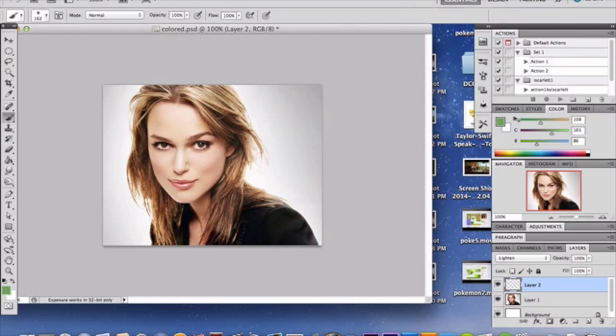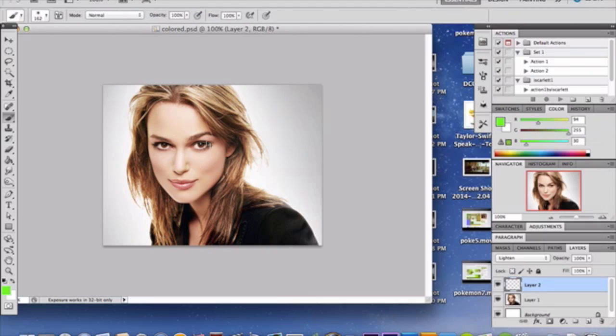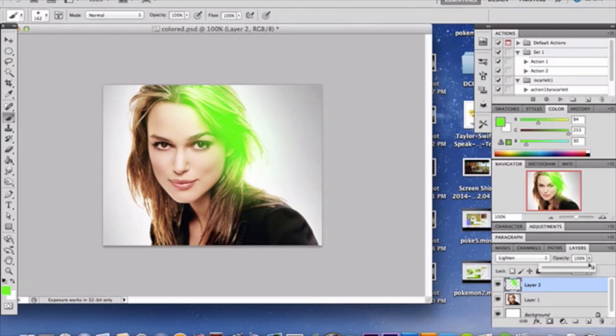Now, grab your color swatch and select a relatively bright color. I'm choosing a green to start with, but you can choose any color you like. And then I'm just going to brush it on top of my lady. Now, you will have to alter the opacity, because if you notice, that is extremely bright and really kind of ruins the photo.